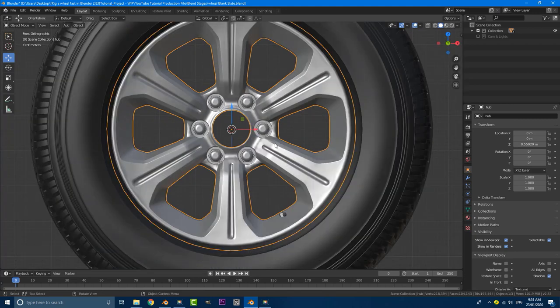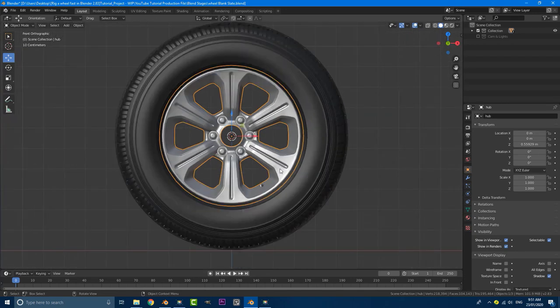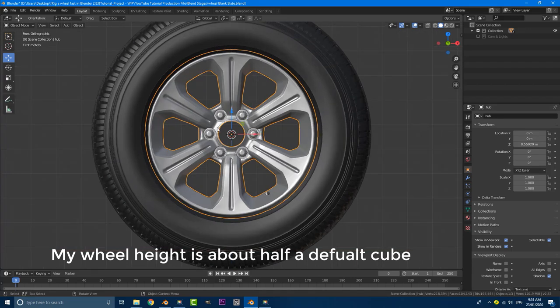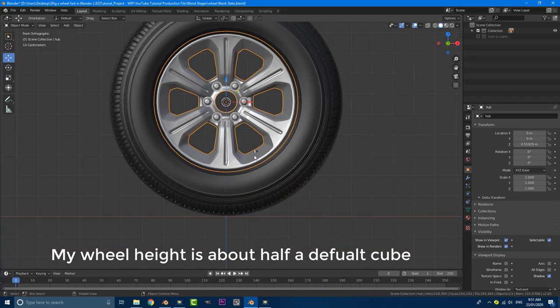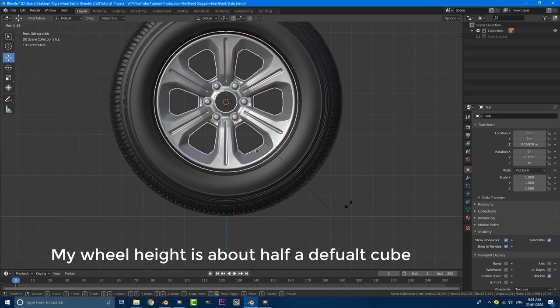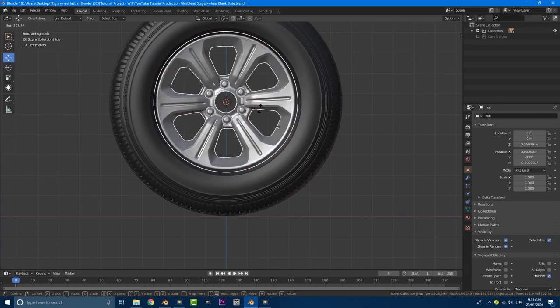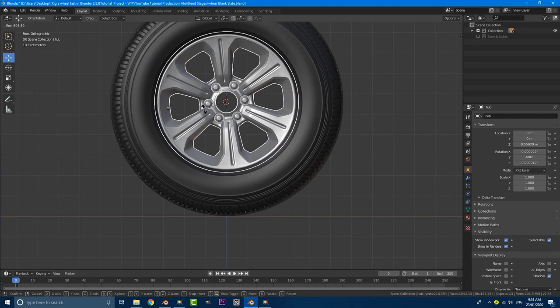So when we do eventually add our bone and we rotate the wheel and it's following the rotation, we don't have too much of an offset. Now, that being said, I did actually offset the pivot point on my wheel just a little bit deliberately. So when you rotate it, you can see this little bit of wobble.